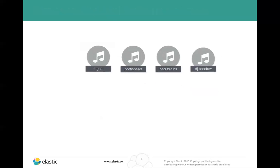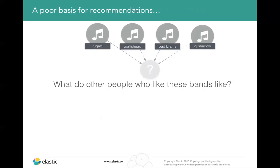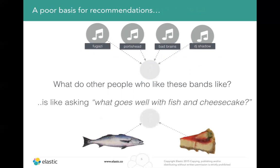If we took these as a flat list and used something like significant terms in Elasticsearch — looking at all the tastes of all other people who like any of these bands — that's not a particularly good way of doing recommendations. It's a bit like asking for recipes saying, what goes well with fish and cheesecake? They're very different things. You have to break down the various different things in people's taste lists and target recommendations towards each of those clusters.